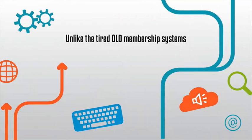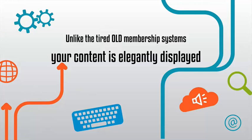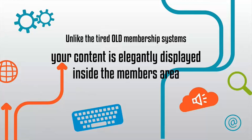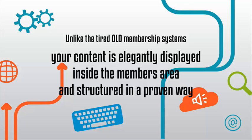Unlike the tired old membership systems of before, your content is elegantly displayed inside the members area and structured in a proven way that encourages your students to go through more of your content.